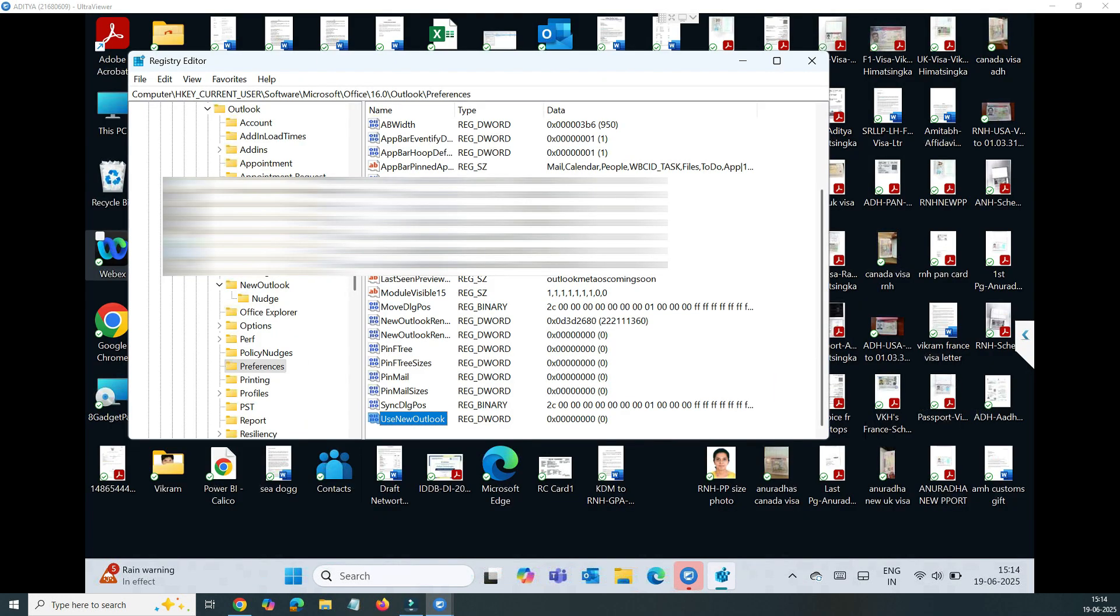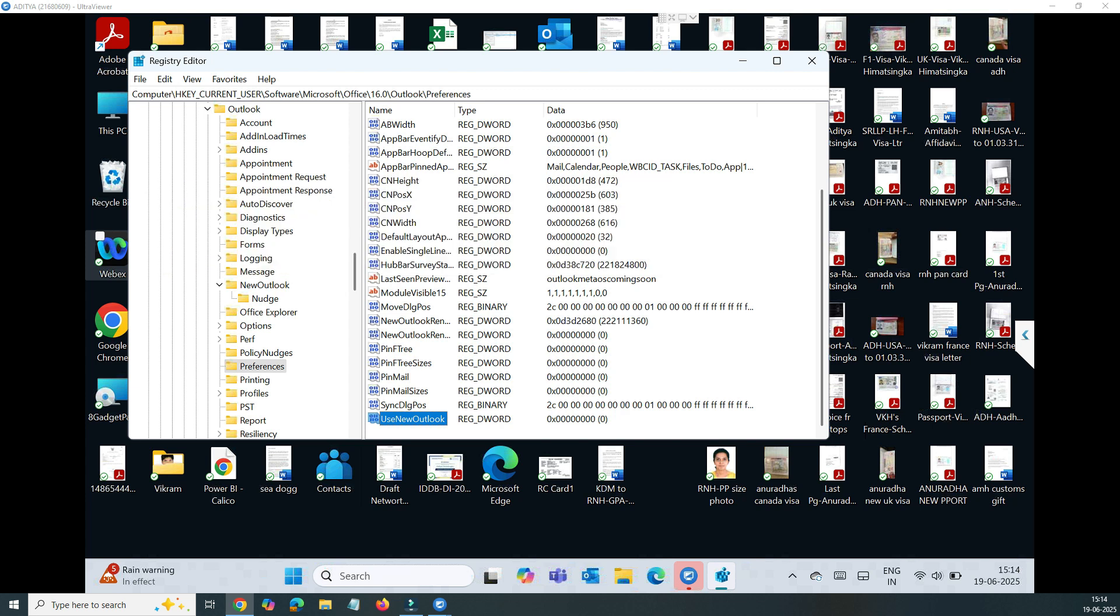In this video I'm going to show you how you can get rid of this new Outlook by just toggling that window. Another way, if you want to permanently fix that, I'll show you how you can go to the registry and edit those registry files and get rid of it.